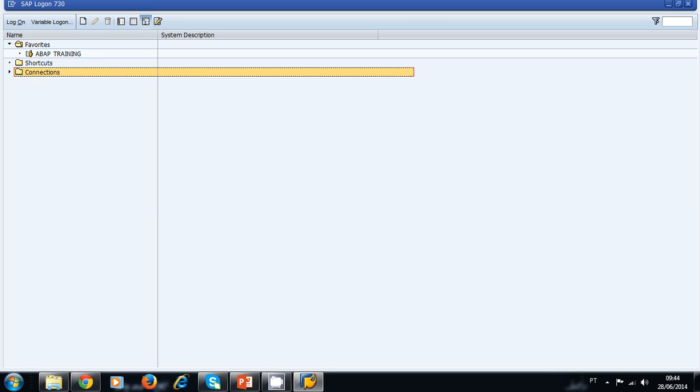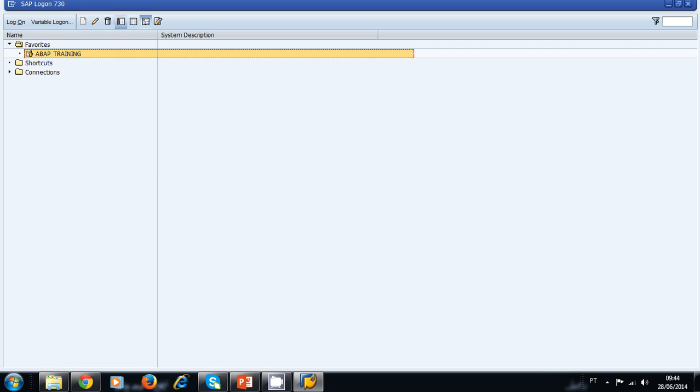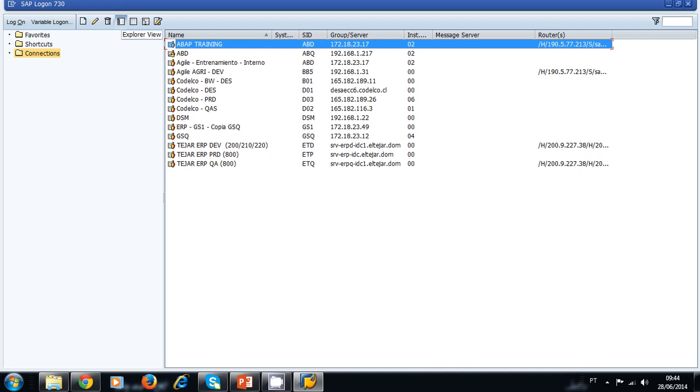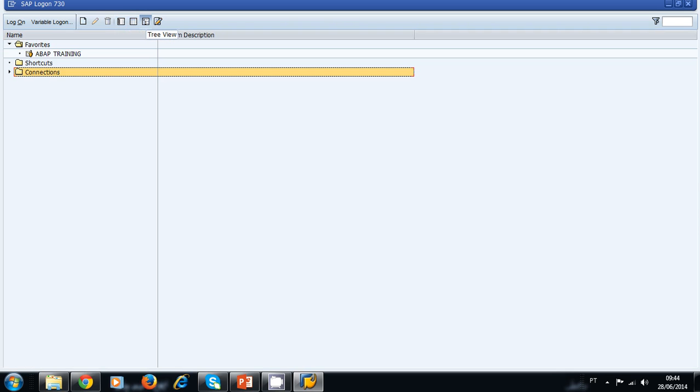Because I work with SAP a lot, I connect to different servers. In this window, you can create a new connection by clicking this little icon. You can edit an existing connection, you can delete an existing connection, and you have more views to display your connection. For example, the Explorer view, the List view, and the one that I'm currently using, the Tree view.